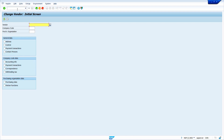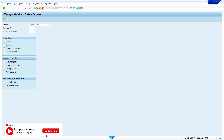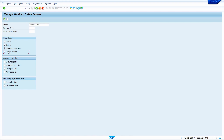We are now on the Vendor Master change screen. If I want to change the general data, there is no need to enter any organization data here. Just select the address data, control data, or payment transaction data. Contact person data can also be selected if required. Now press Enter.